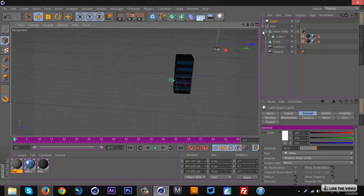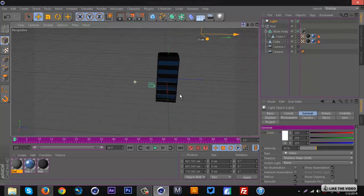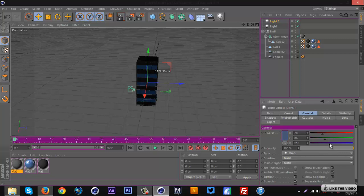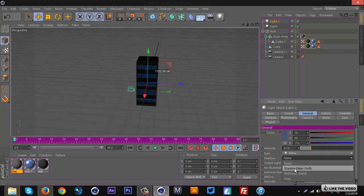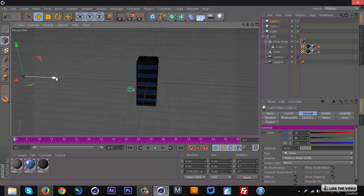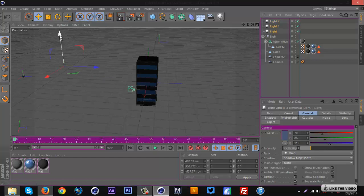For the second light, make it a grayish-blue color, intensity around 20 to 30 — less than the main light. Set Shadow to Shadow Map Soft. Place this light off to the left, duplicate it, and put the duplicate off to the right. Select both and move them up slightly.